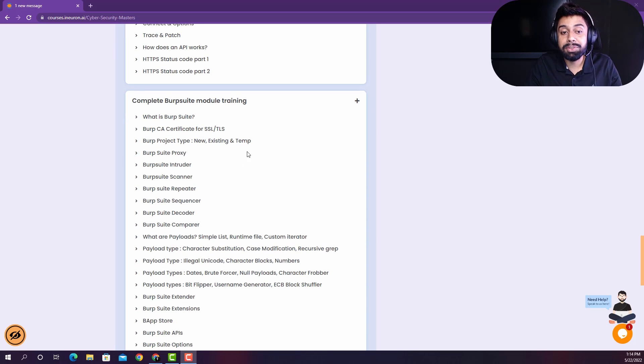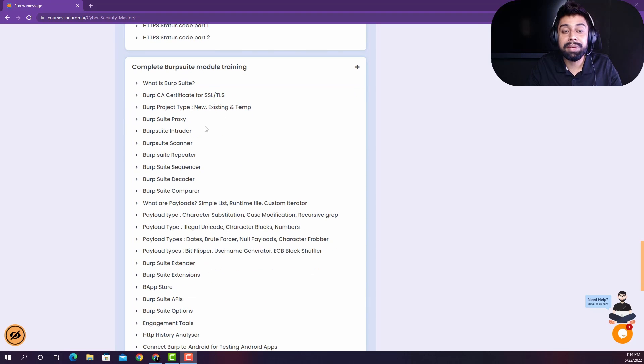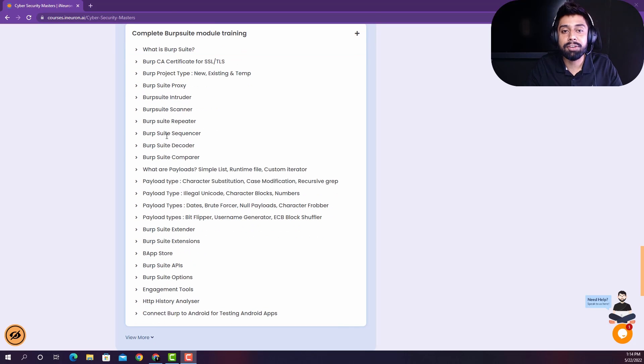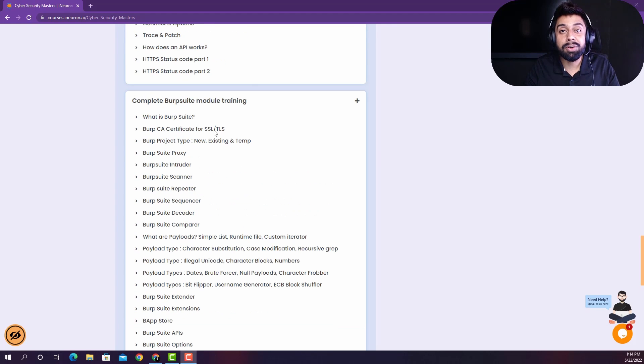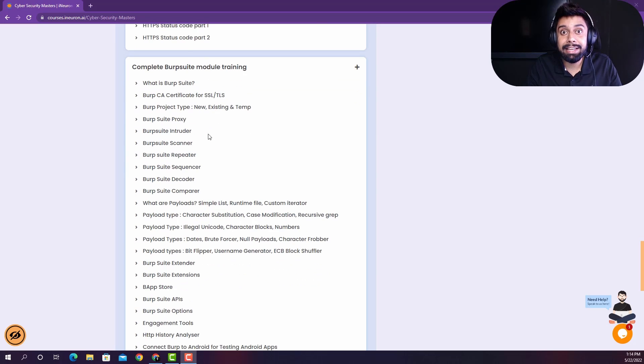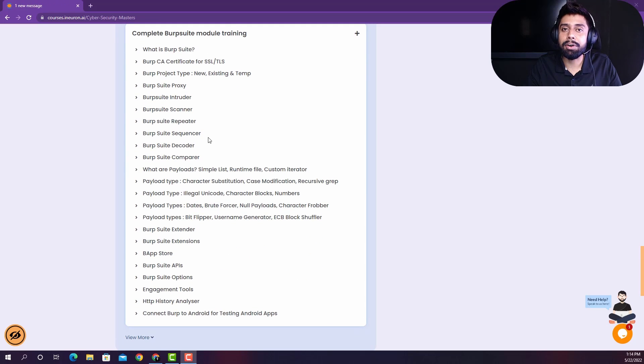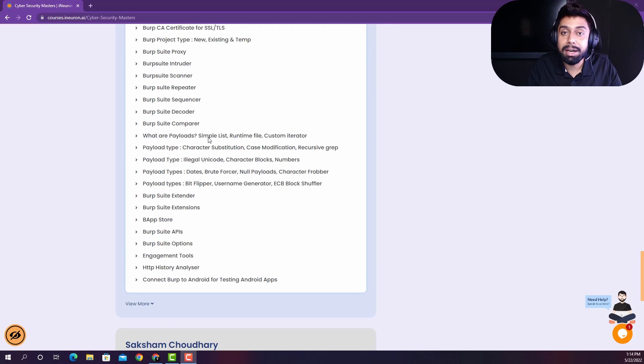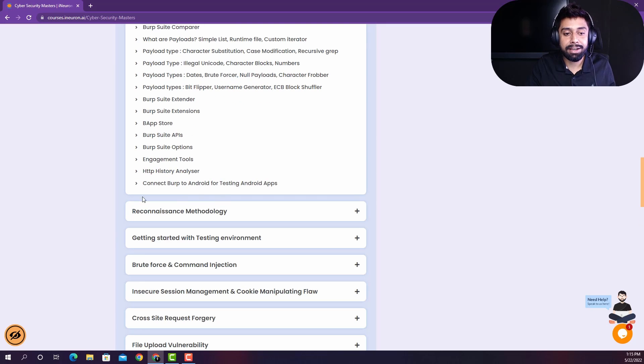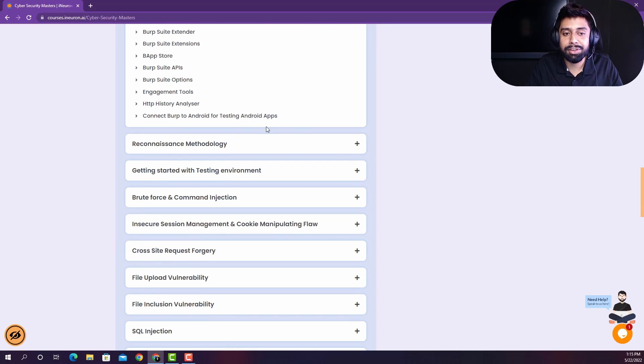And then we are going to take a very detailed training of the Burp Suite. And in this module of Burp Suite, we have literally explained all the modules of Burp Suite before even getting started with the attacks, because Burp Suite is the finest tool for finding a lot of bugs related to websites. And then just not this, you have a lot of curriculum left into the view more.